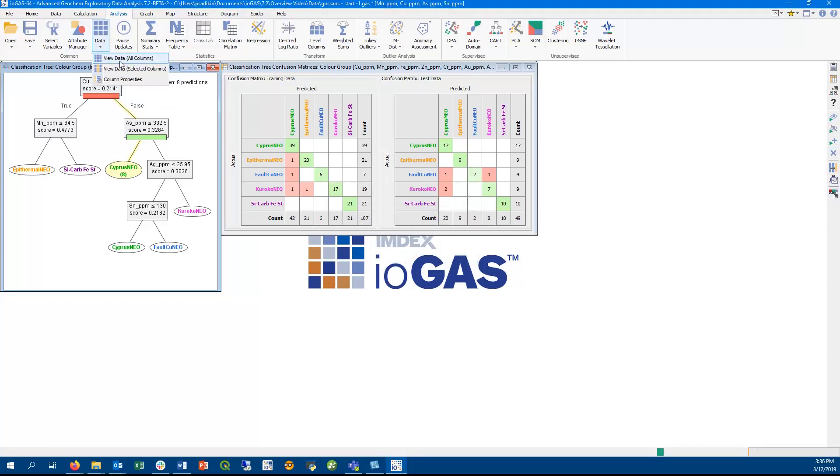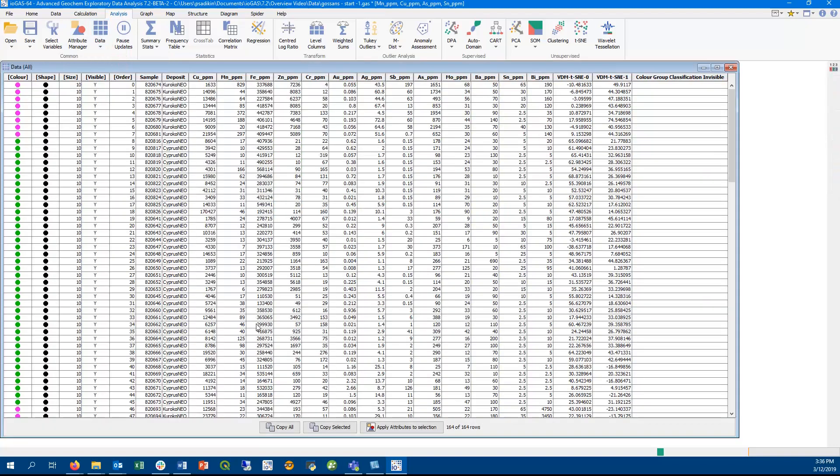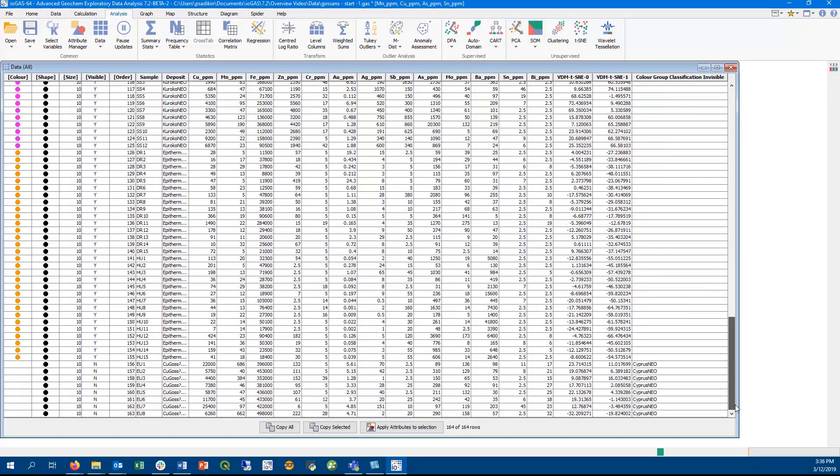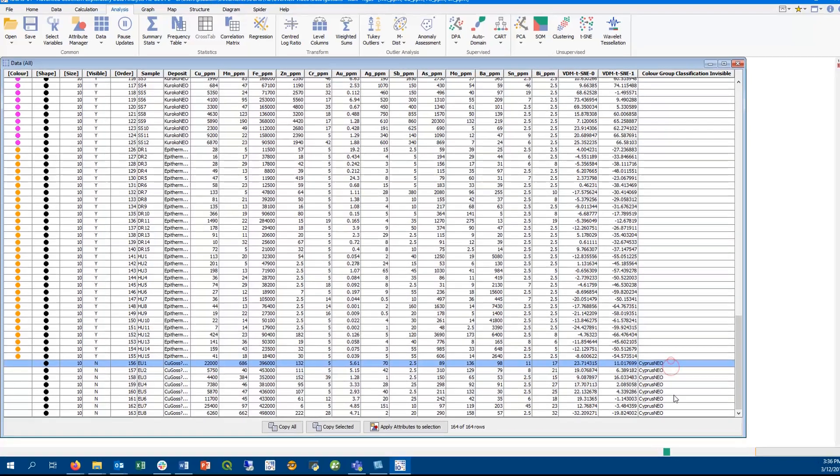We can see how by using this classification tree, we have predicted that the unknown copper-gossam group actually belong to the cypress-gossam group.